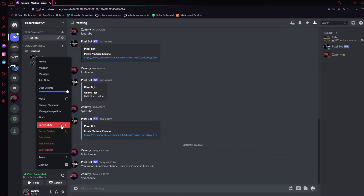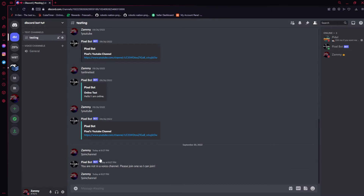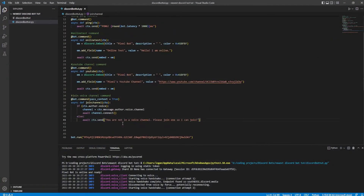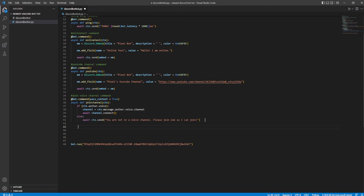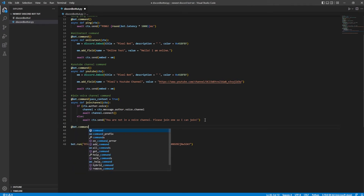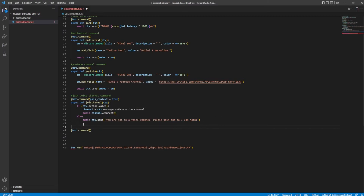Now obviously we would have to disconnect him, because there's no other way to actually disconnect him. So let's go ahead and change that. Now let's go ahead and make the leave command. At bot.command — I'm going to go ahead and organize everything. We're going to do hashtag leave voice channel command.